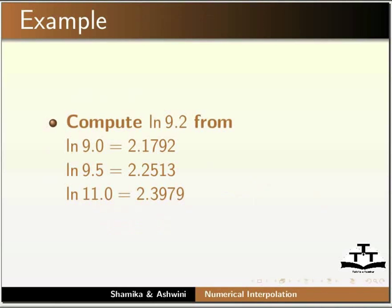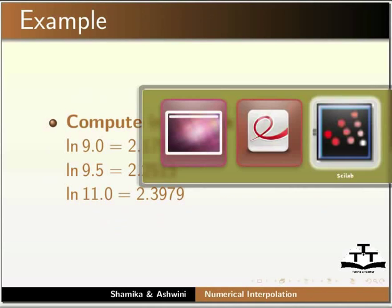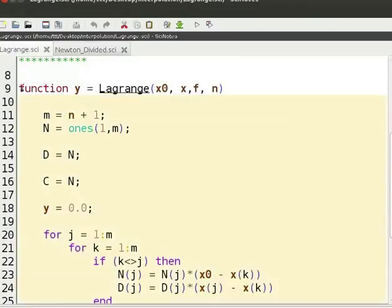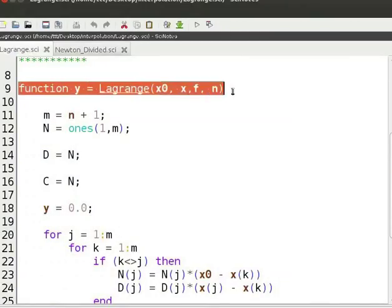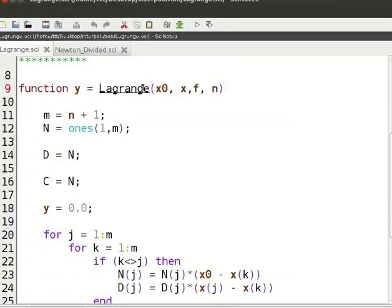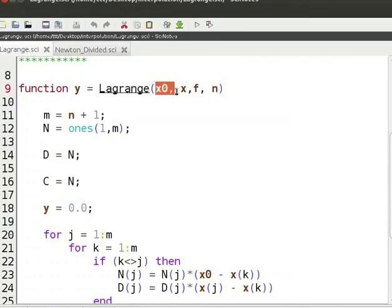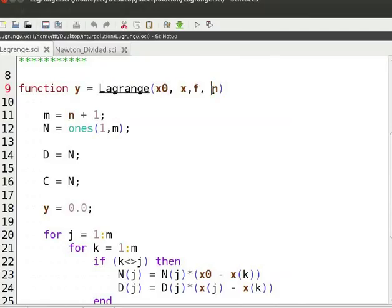Let us look at the code for Lagrange interpolation. We define the function Lagrange with arguments x0, x, f, and n. x0 is the unknown interpolation point. x is the vector containing the data points, f is the vector containing the values of the function at corresponding data points, and n is the order of the interpolating polynomial.